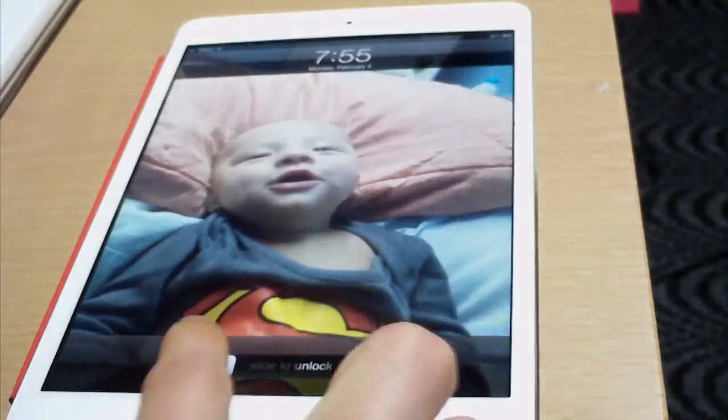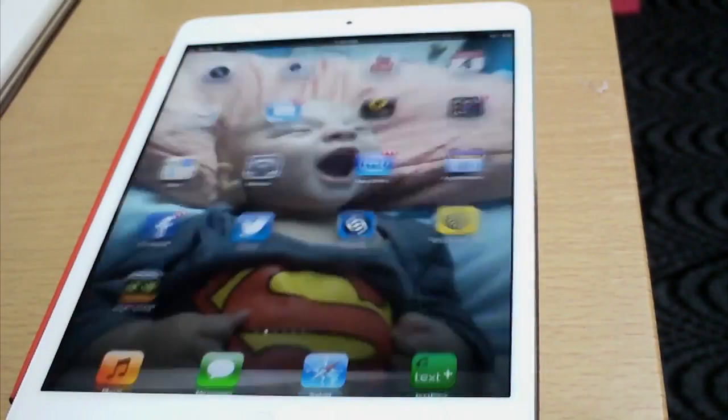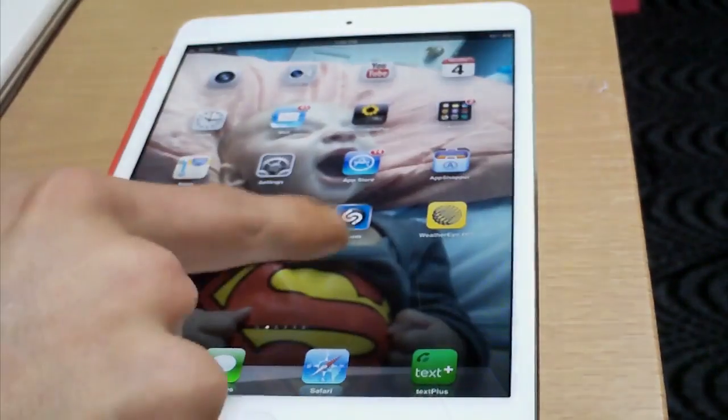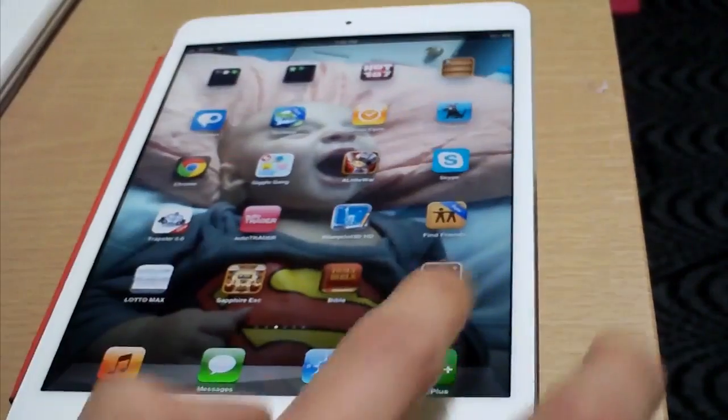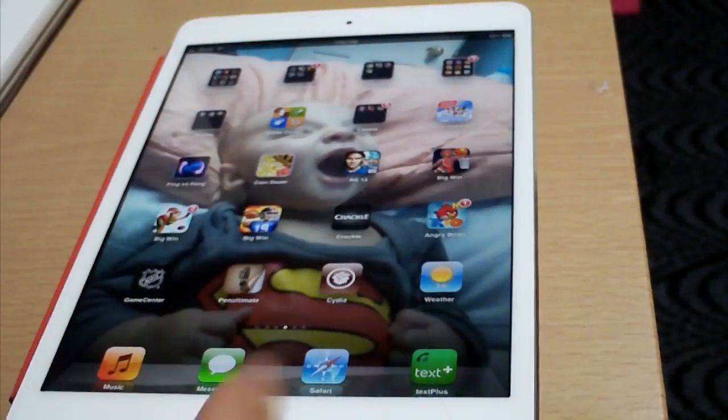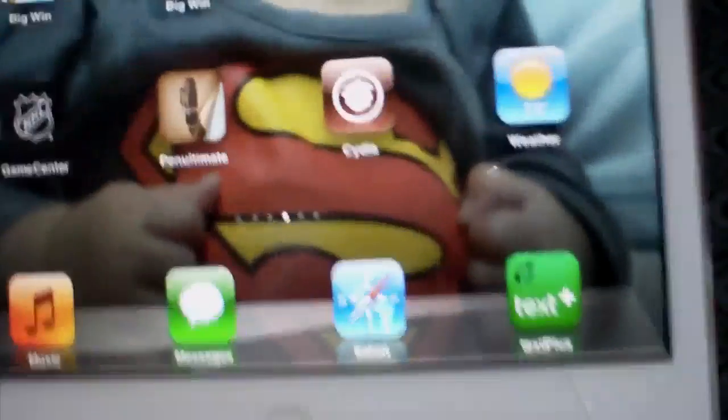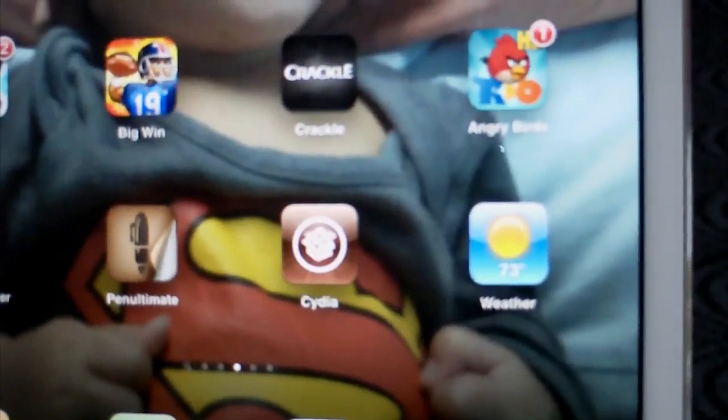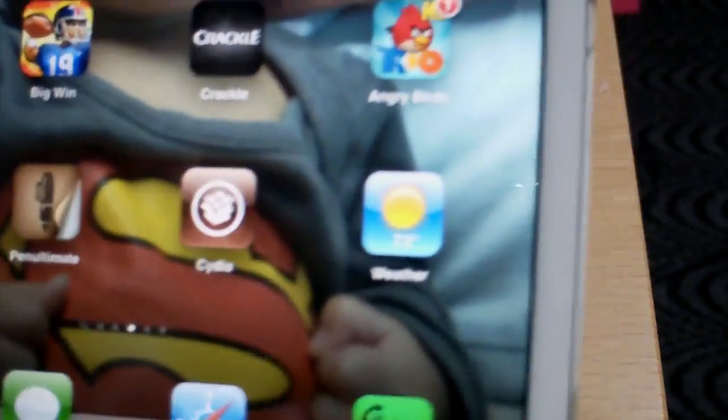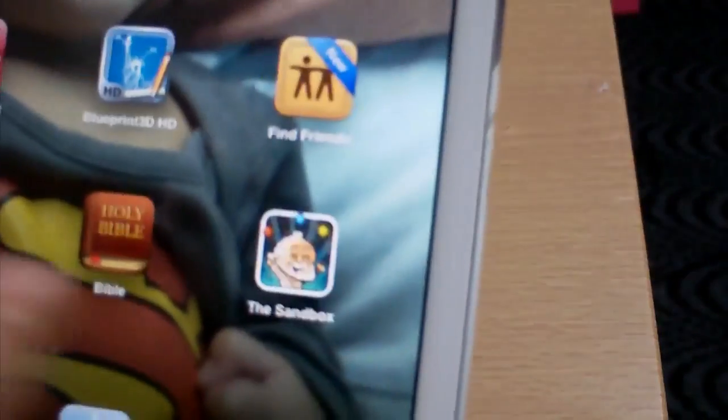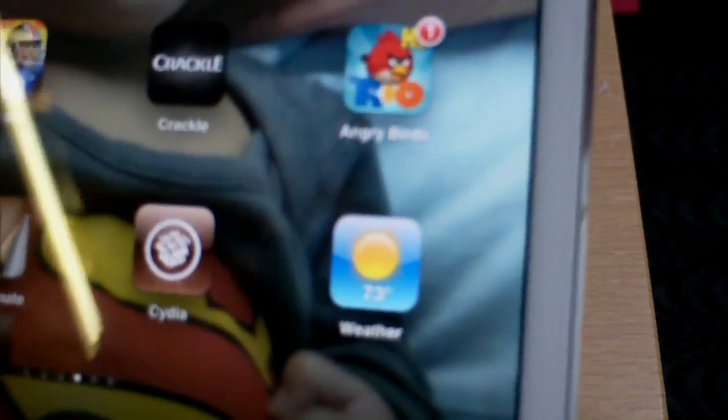And now we're going to unlock it. Scroll over. And there you go. You guys got Cydia right there. And then you're going to want to open it. Let it do its file system.